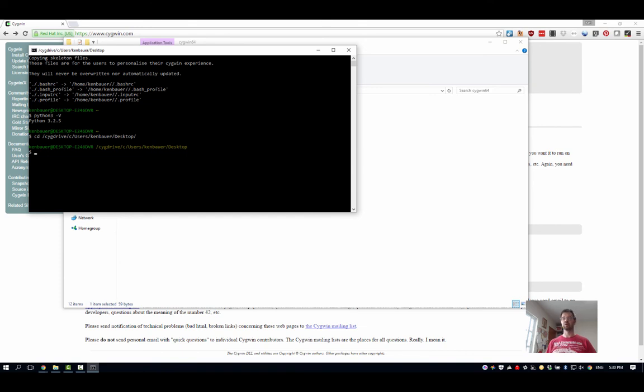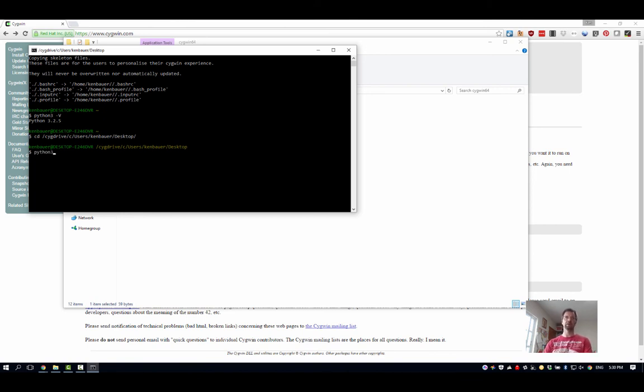But I'm not going to go into that right now. Basically this was about going in, setting up Cygwin, having Python ready to go. We can see it's ready to go. I could type just python3 and be in the Python shell.